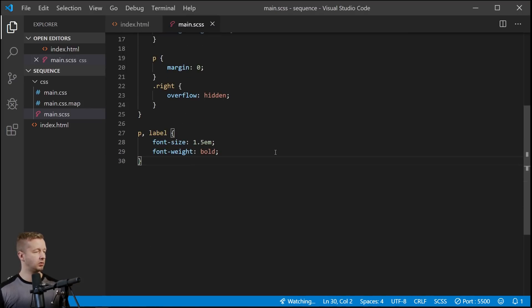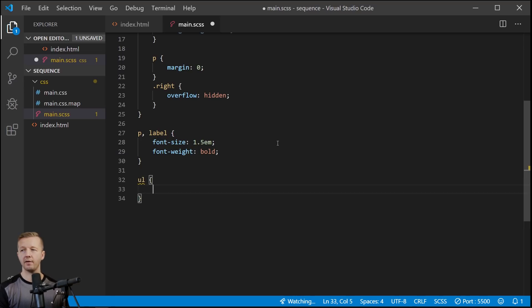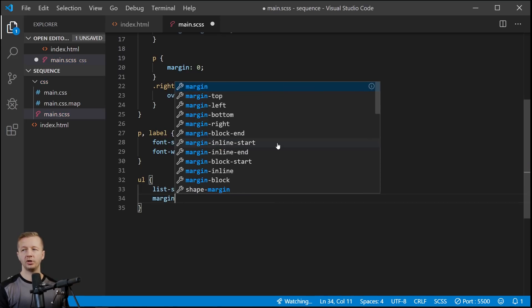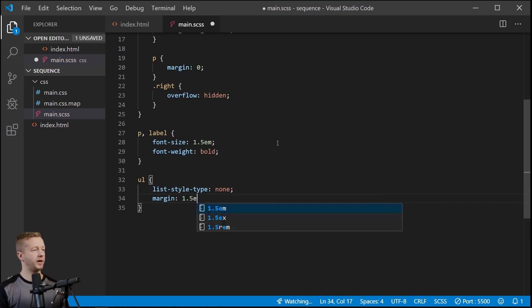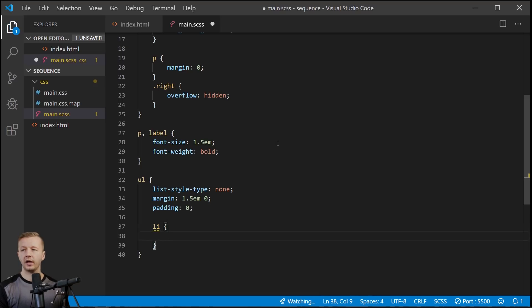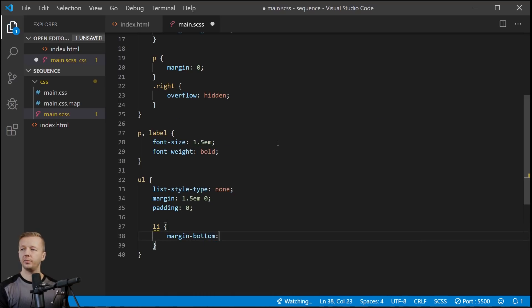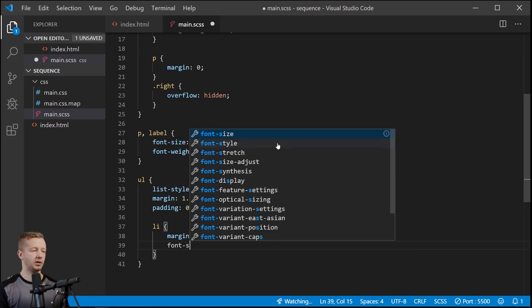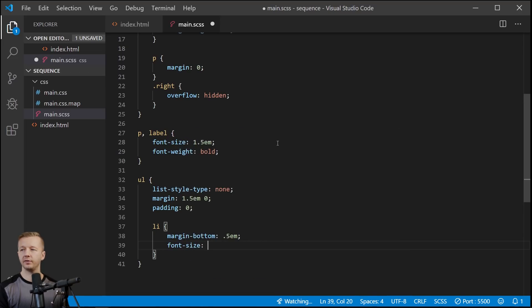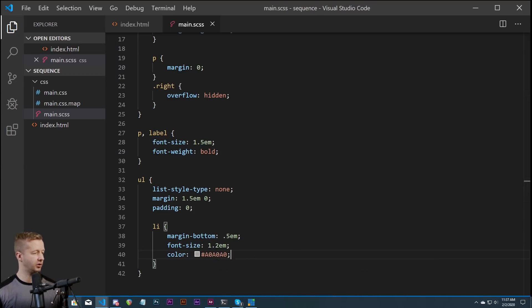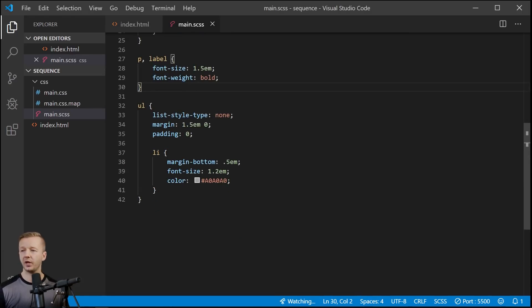All right, next up we're going to say our ul, so we're going to style both of the unordered lists that we have. We're just going to say list-style-type is going to be none to get rid of those bullet points. Margin will be 1.5em on the top bottom and zero right left. Padding will be zero, we're just going to reset that to zero. And then our li elements will be margin-bottom 1.5em units to push them away. Font-size, not font-weight rather, is going to be 1.2em units and then color will be a0a0a0, which is just kind of like a gray color. And you'll see this is what we have so far. All right, we're making our way there.